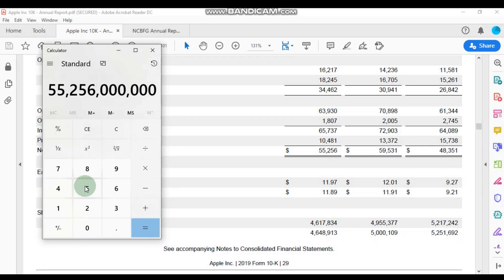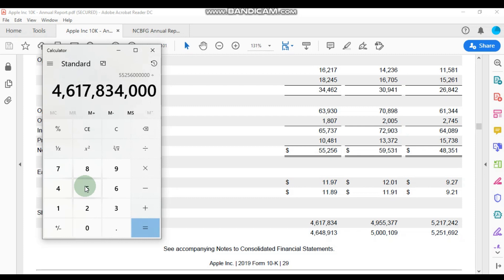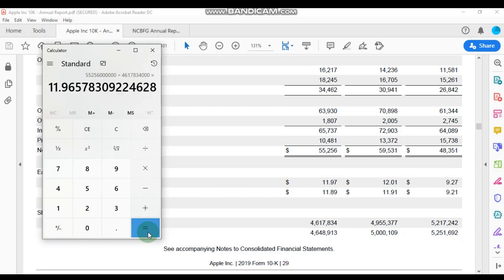And we're dividing that through by the total amount of shares in issue, which is 4 billion, 617 million, 834 thousand. And if we run that calculation here, you can see where we get the exact number: $11.97 for the earnings per share.